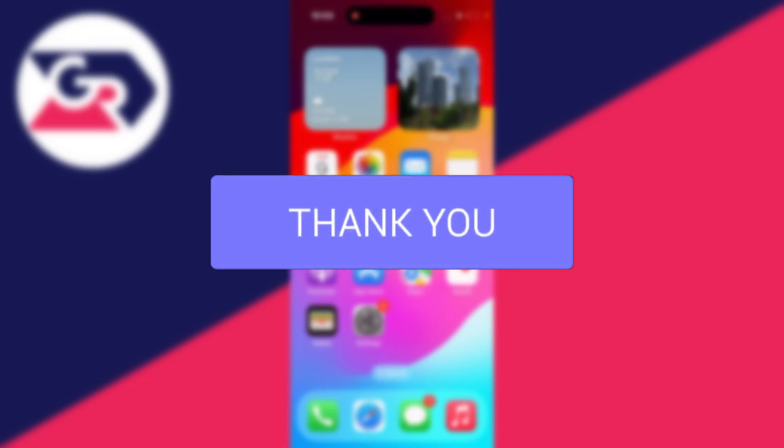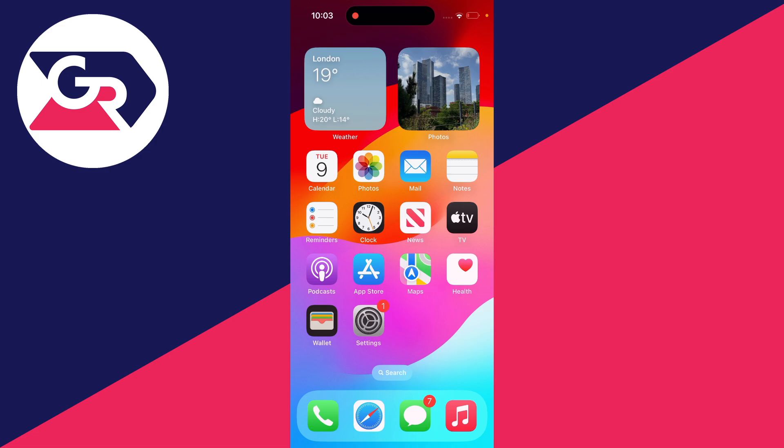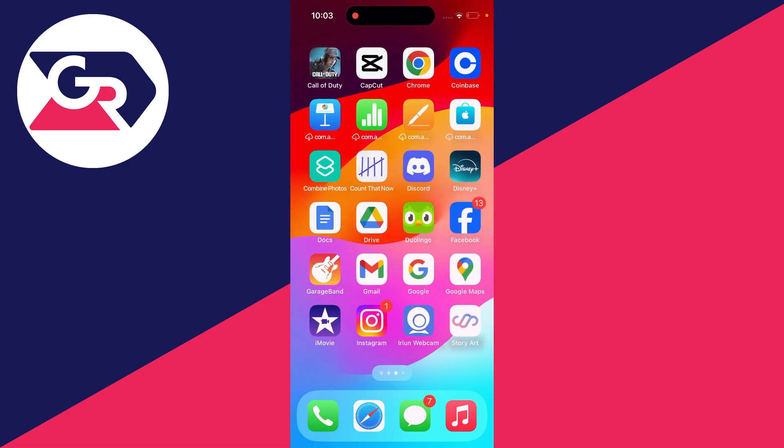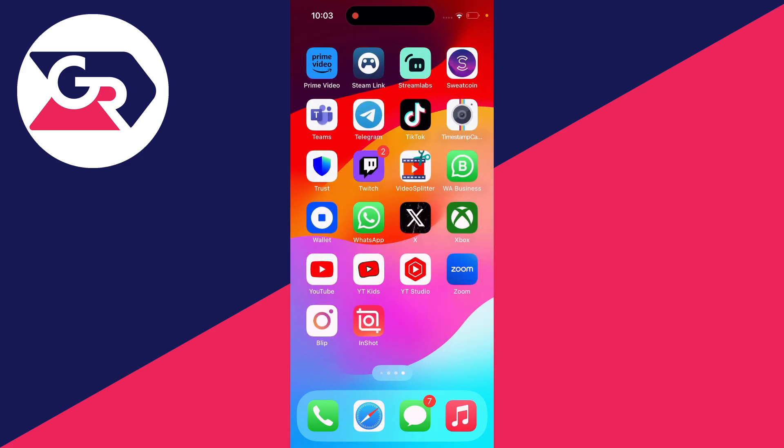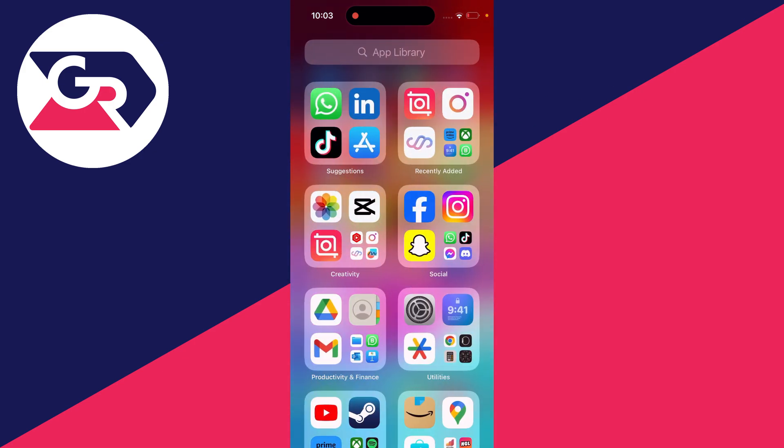It can be super annoying when an app is missing from your home screen and you can't find it. So what you want to do is swipe across to the app library. To do that, just keep swiping and you'll get there.